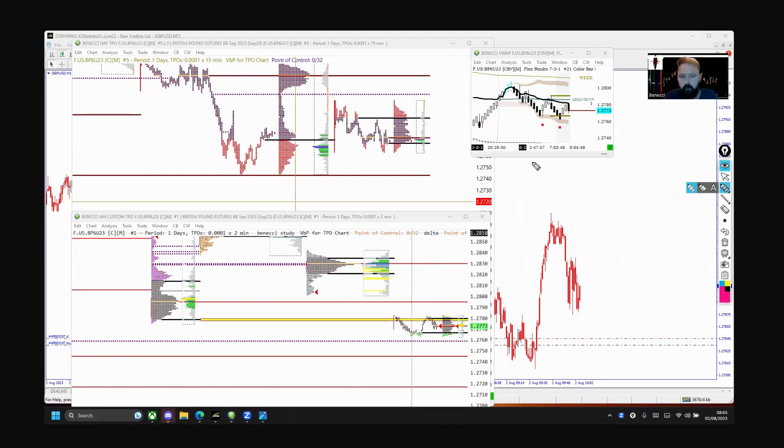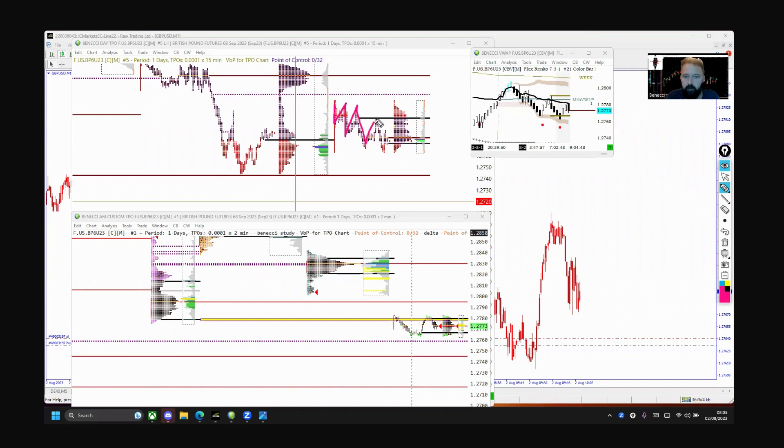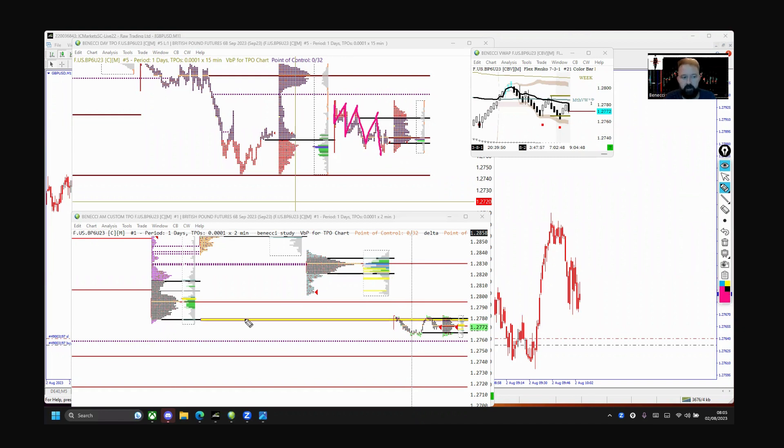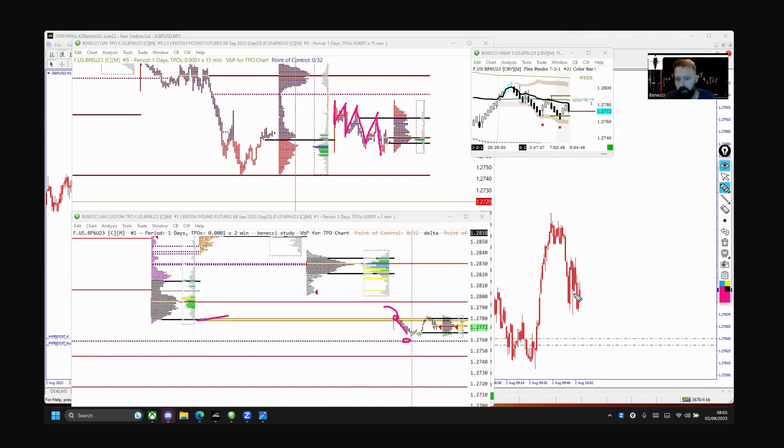All right, so Asia daily TPO - lower highs, lower lows, lower highs. I thought coming into Frankfurt we'd still be rejected from there, so I thought it's still going to be possibly looking to make a lower low. This coincided with the custom morning chart opening at this value area low and I thought we'd auction down towards the single print area.